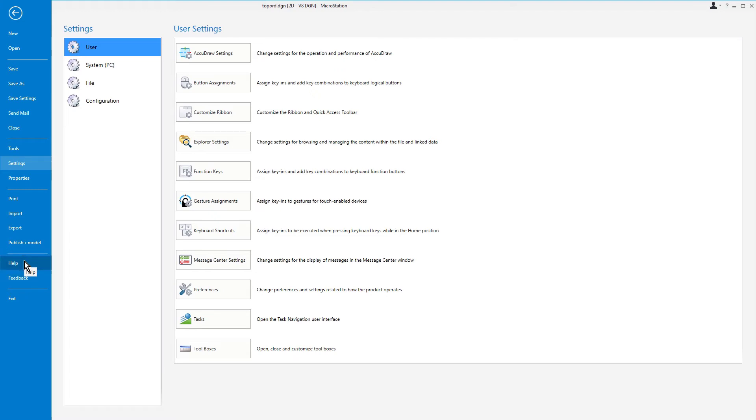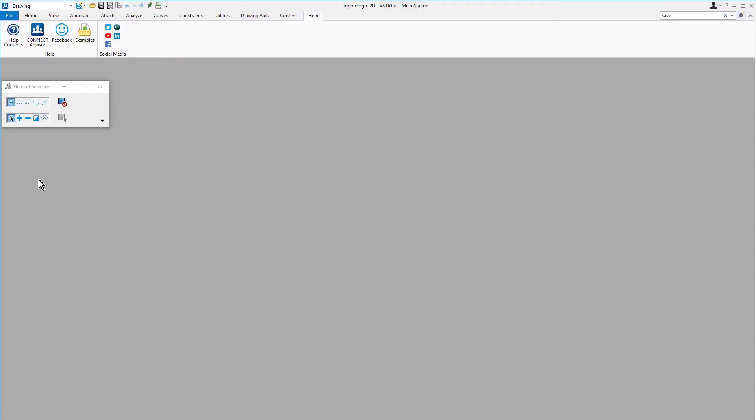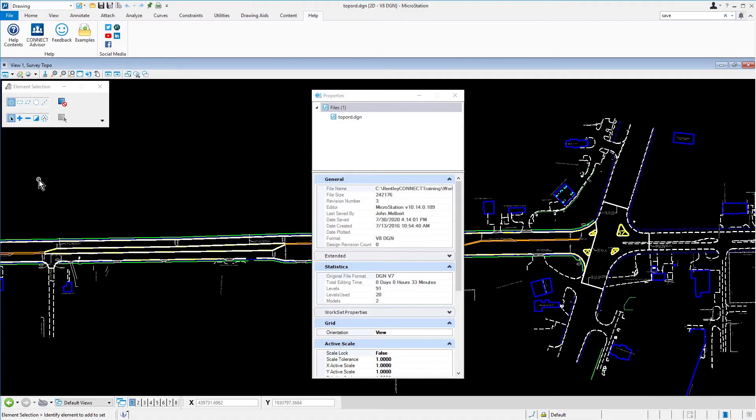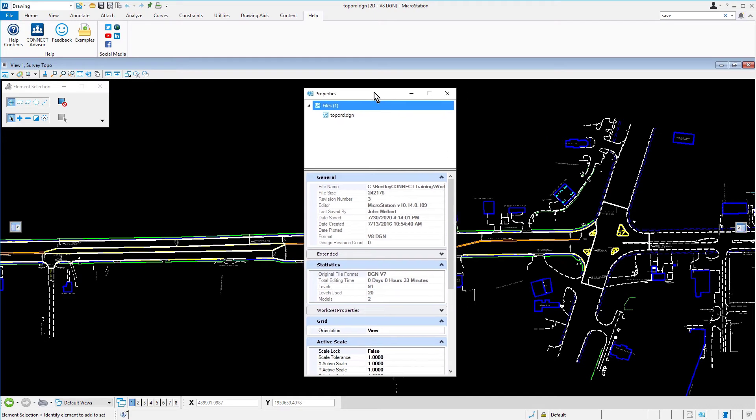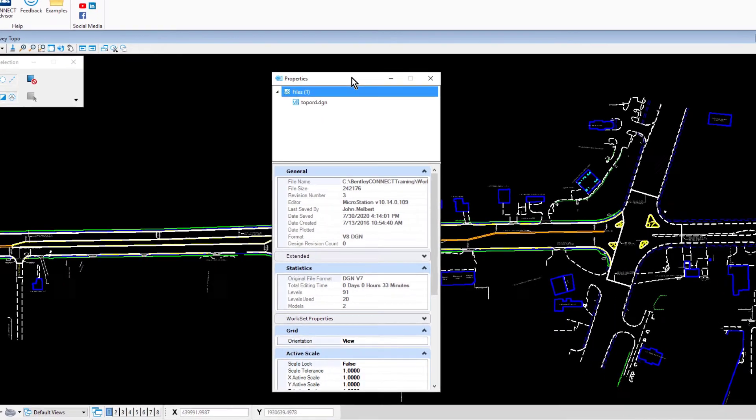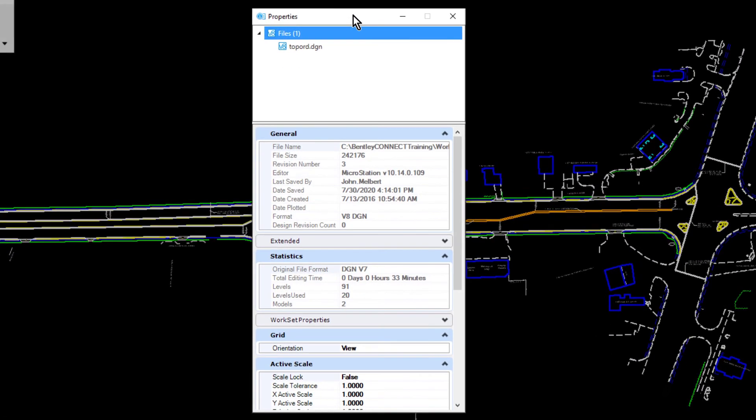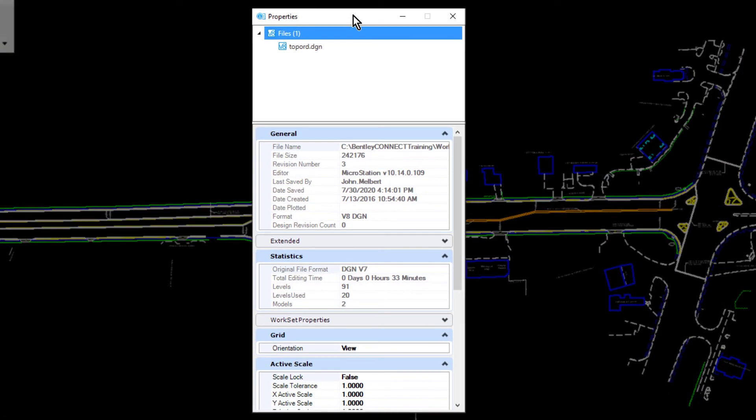The backstage view is also the location where you can access the file properties. Here, let's pick Properties. The Properties dialog opens, displaying information related to the active design file such as scale and log properties. This same dialog is used to display many types of property information in MicroStation.